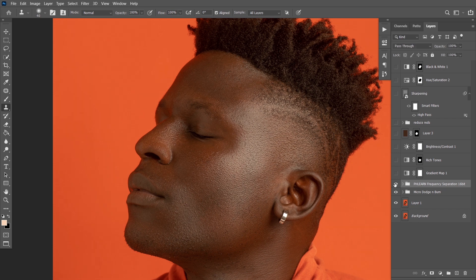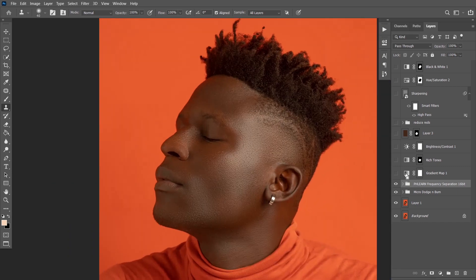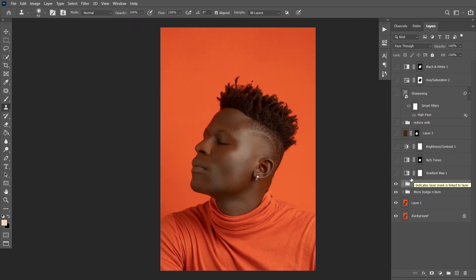This is the before, this is the after — this is what you can achieve in under five minutes. The next thing I did after frequency separation was to color grade. I'm done with the skin retouching. The first color grading adjustment layer I used was a gradient map, just to give this dark feel.